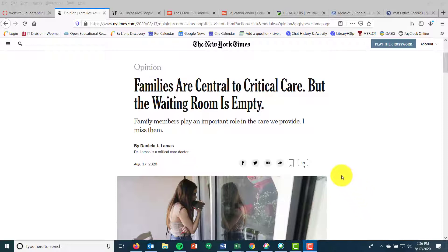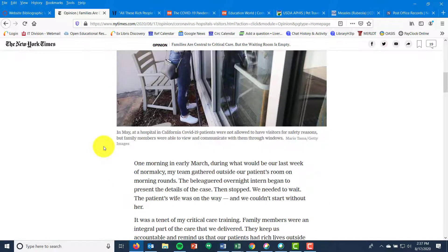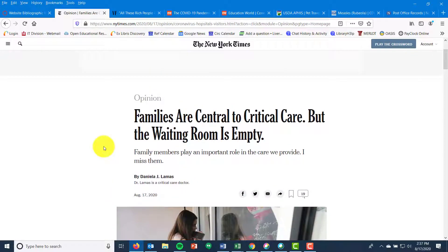This New York Times article is a good example of that. You can see up here at the top that this is the New York Times, which is a very reputable national newspaper. This is their website, and they're publishing an article about families not being allowed in critical care units during COVID-19 due to contamination. If you're looking for the bibliographic info, it's pretty easy because it gives you all of that data.